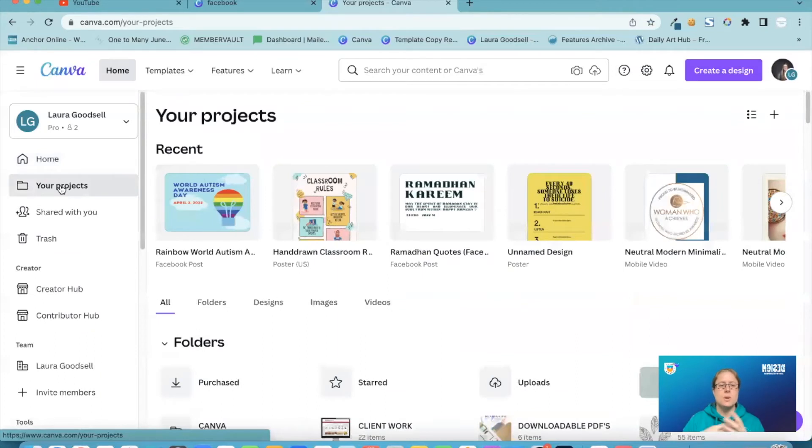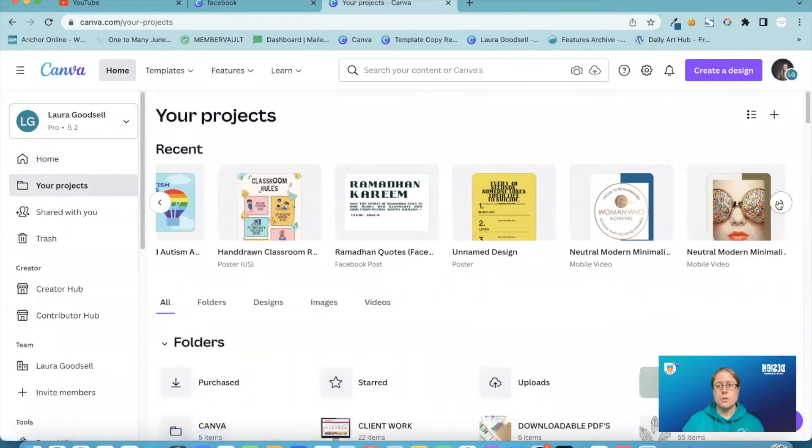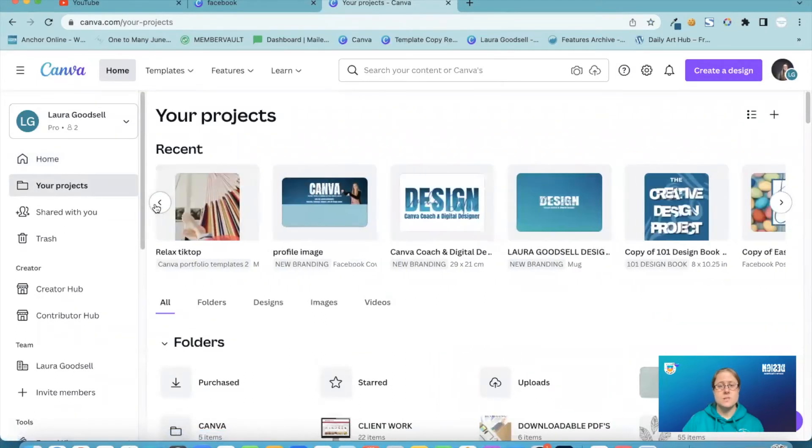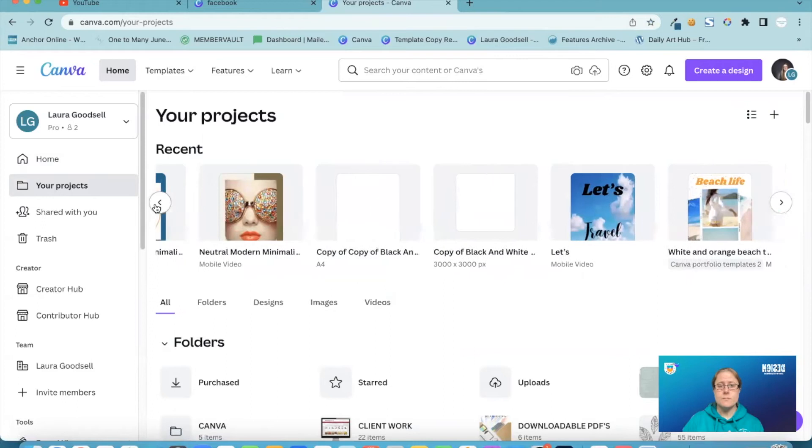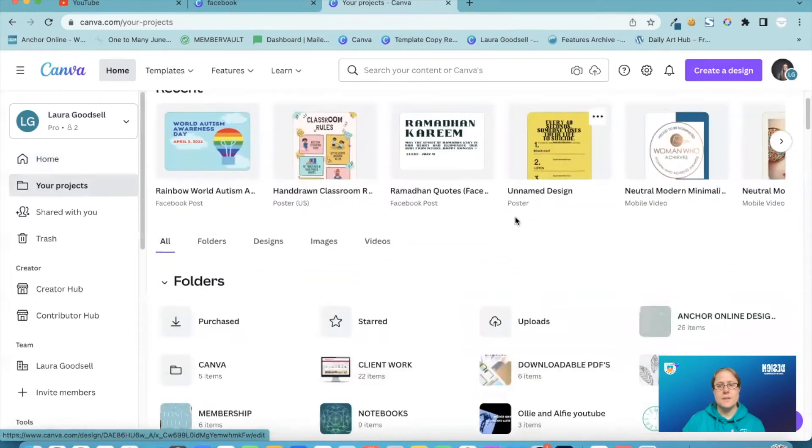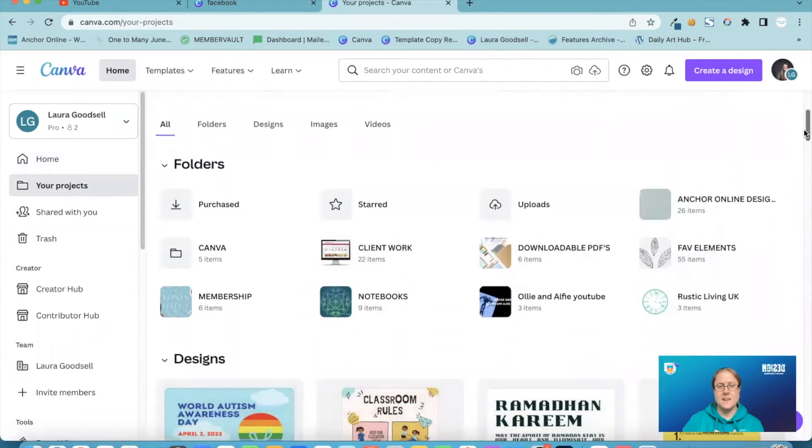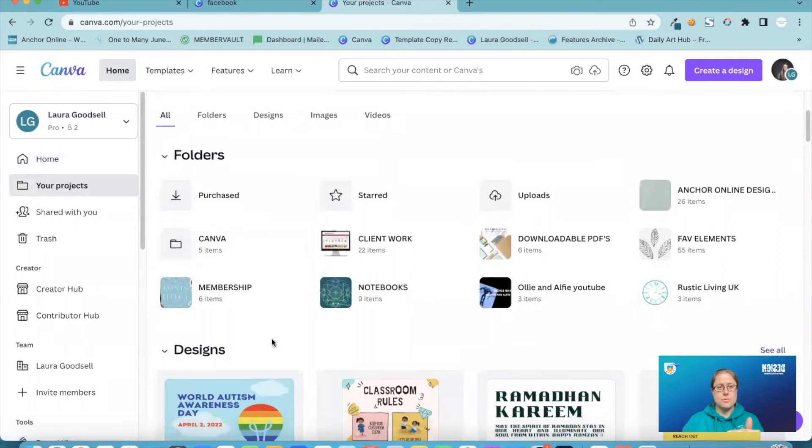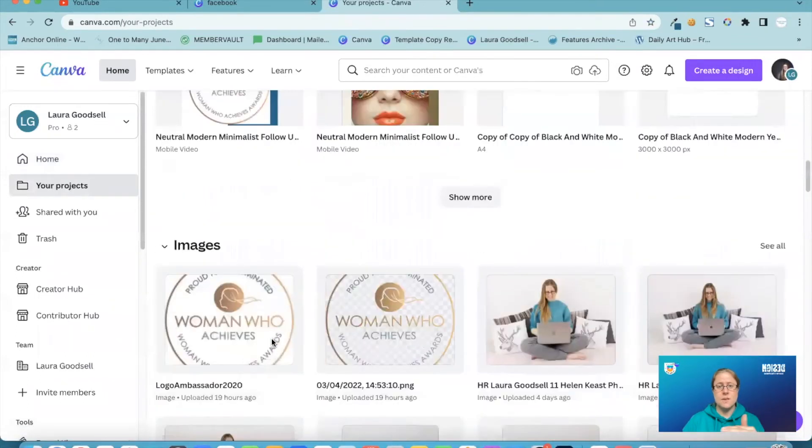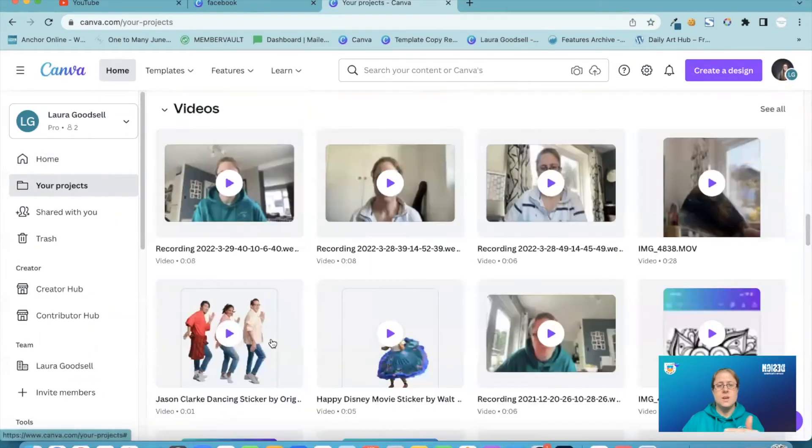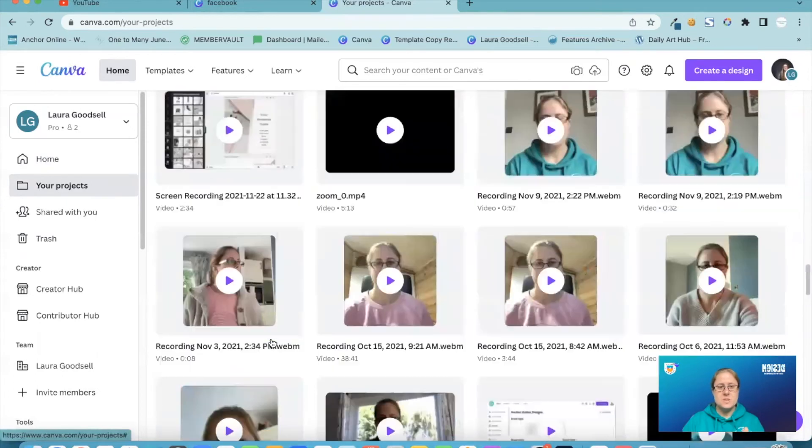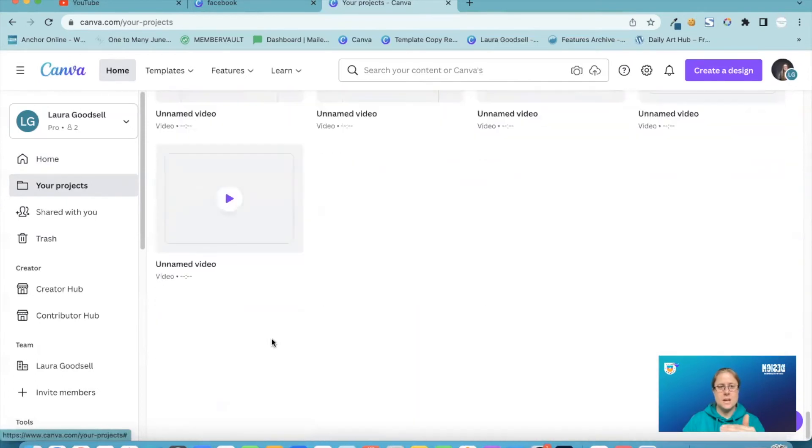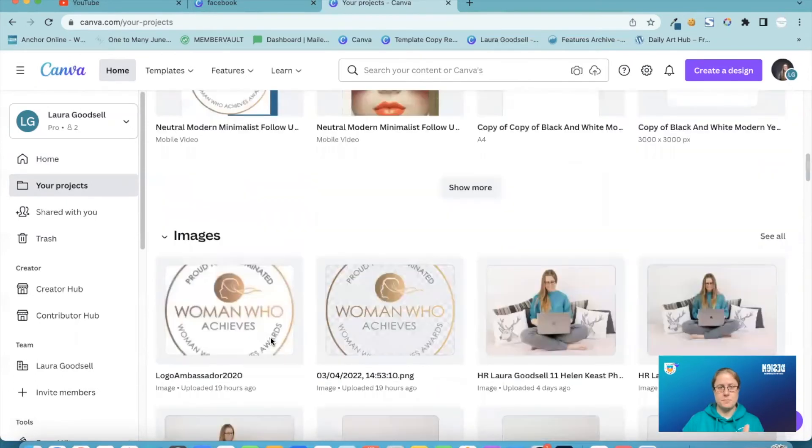So your projects, you now have at the top your recent designs so you can scroll across to anything you've created recently. But underneath that they have these different options now. I like these. So the first one is everything and if you scroll down you've got your folders, you've got your designs, you've got the images you've downloaded, you've got videos you've created. It's all in the all section.